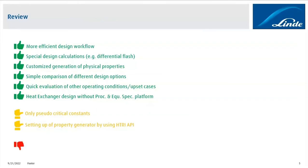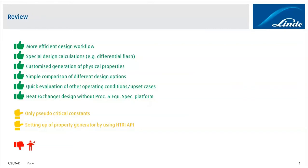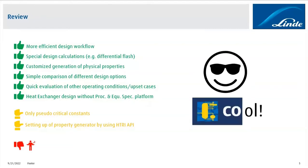And last but not least, regarding the negative points or drawbacks, we haven't really found some. I asked many of my colleagues, but everybody is happy with it. And that's also why I would like to conclude our report with a comment that I often hear from colleagues who start to work with CAPE Open and who start to learn about its benefits. And the comment perfectly summarizes our experience with it. All I can say, we are happy. Thank you.